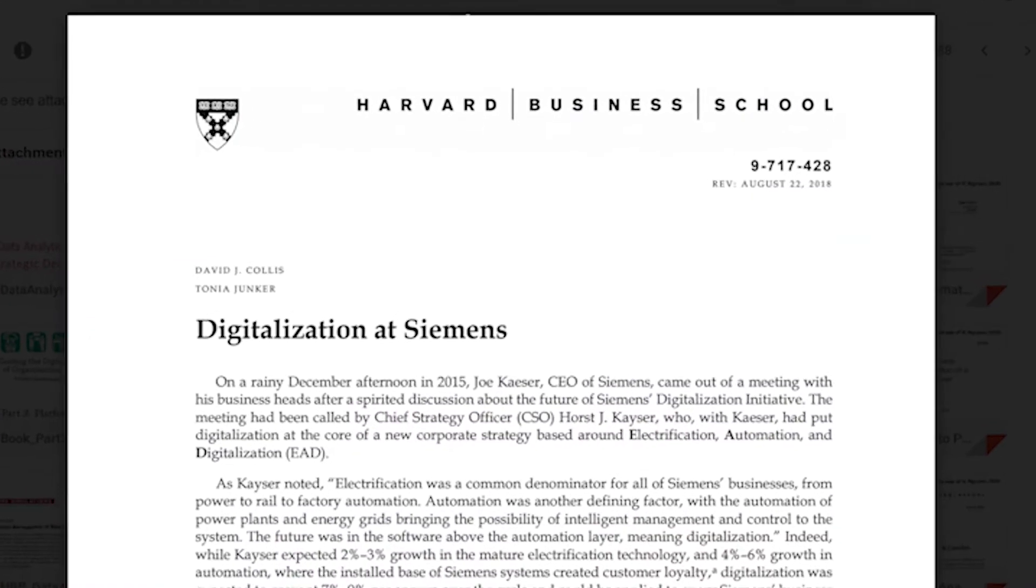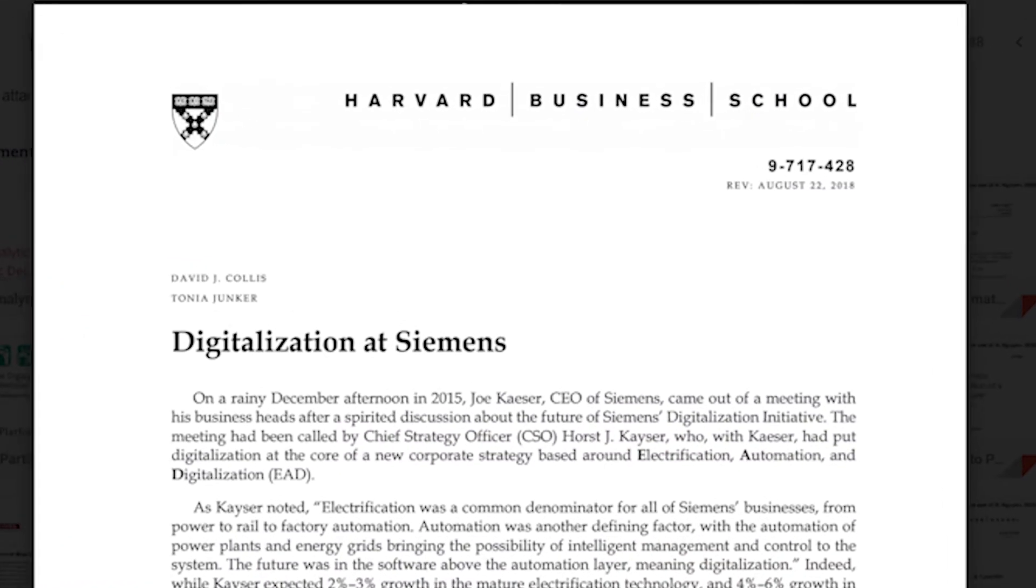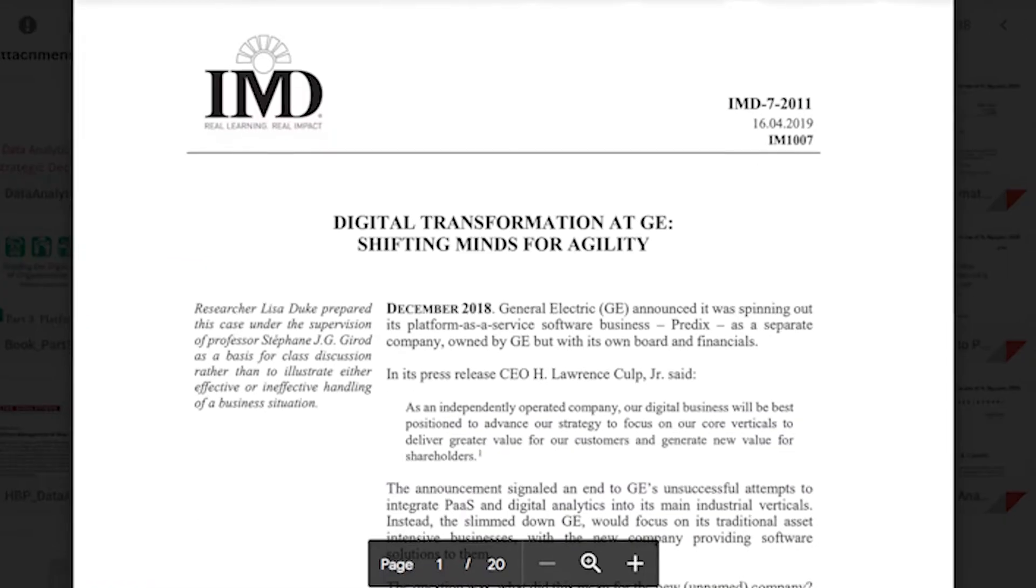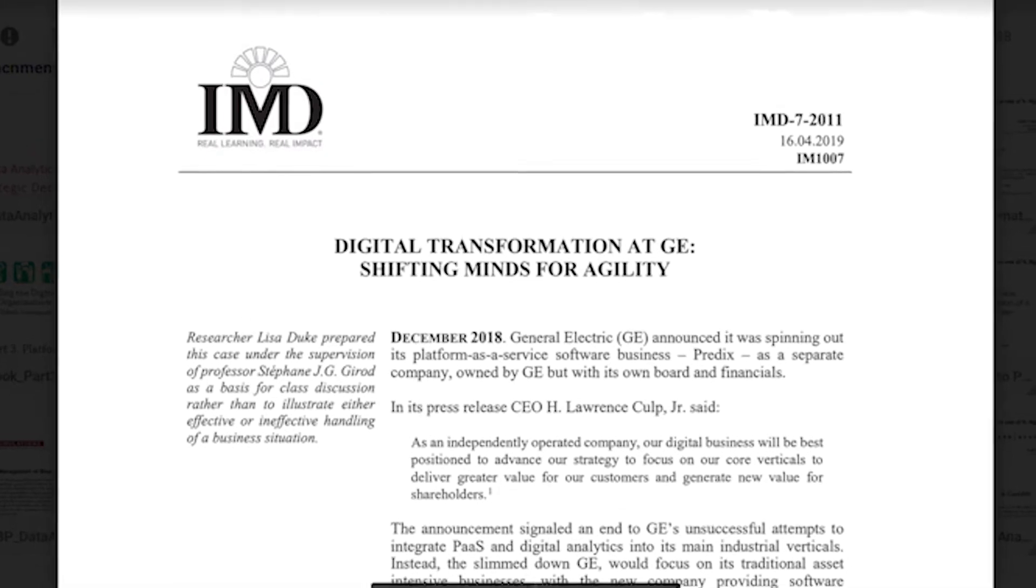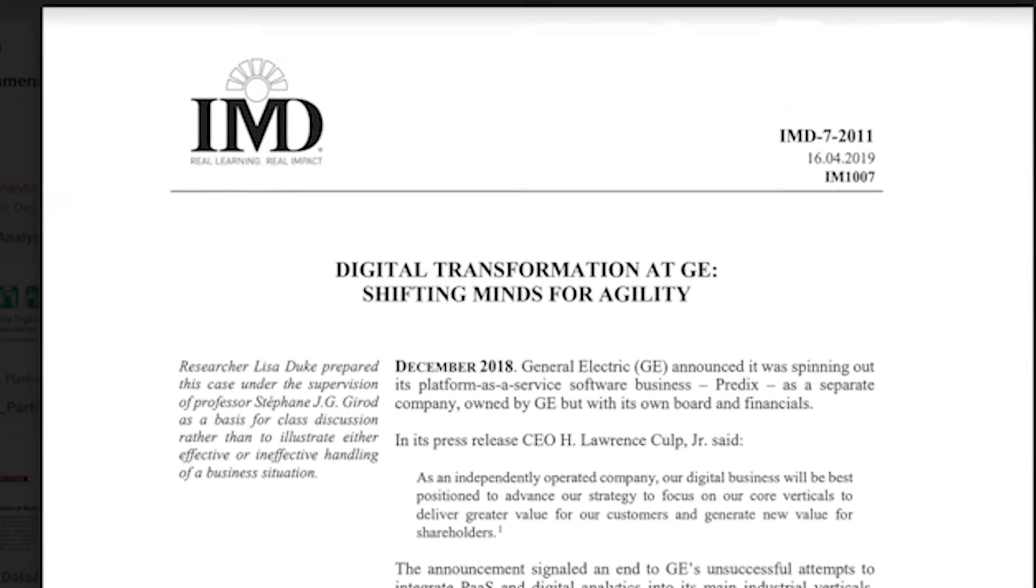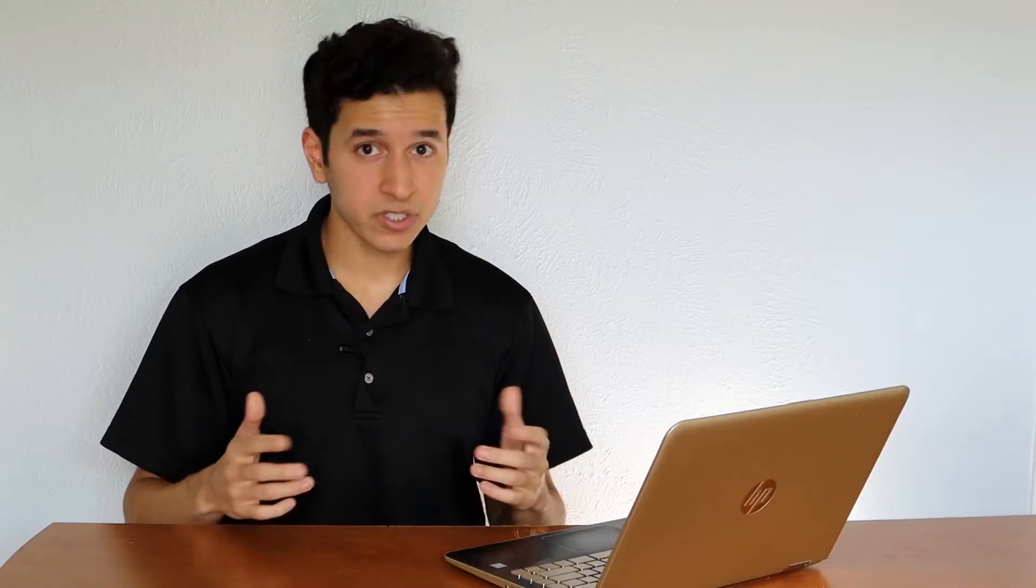The bulk of the information I'm going over today is from two different cases. One from Harvard Business School and the other from the International Institute for Management Development.